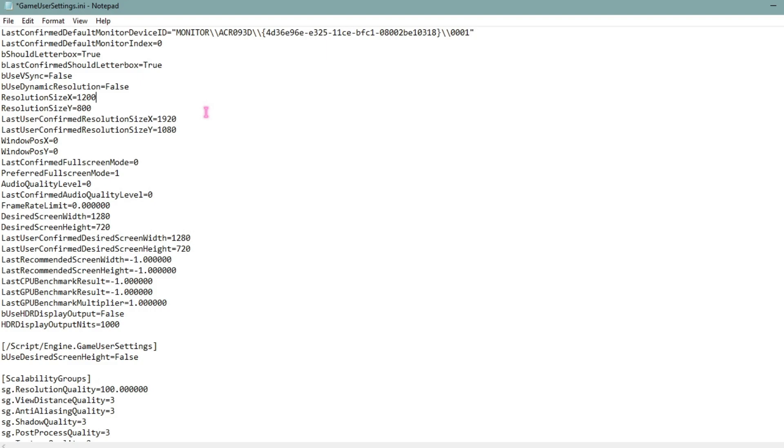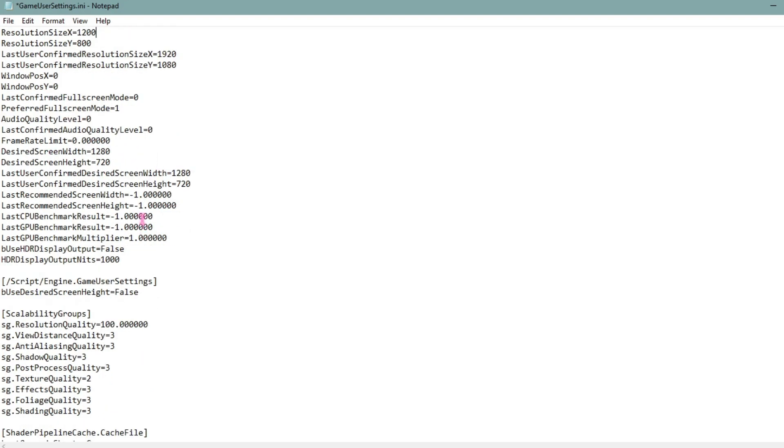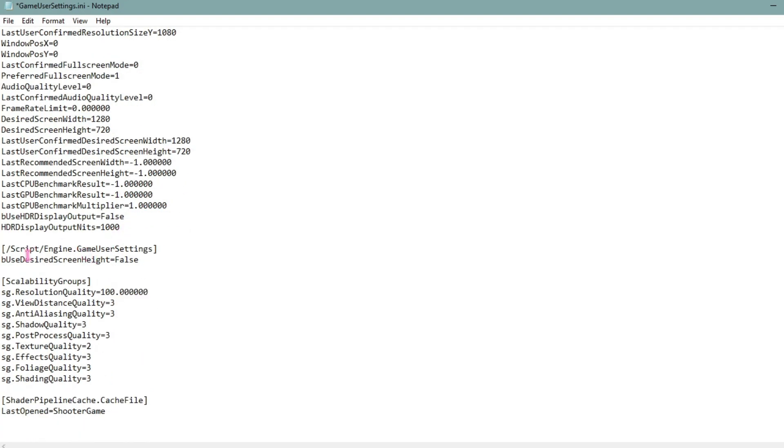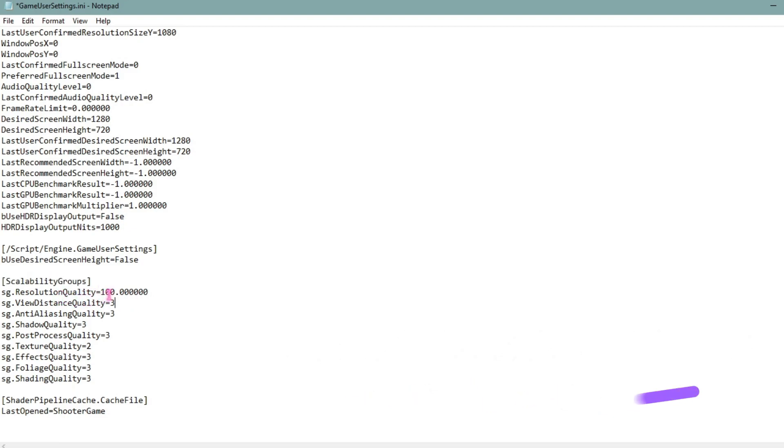Then scroll all the way down until you find the Scalability Groups. Now once you find the scalability groups, in here for resolution quality I highly recommend you guys to drop it to 90.0000.